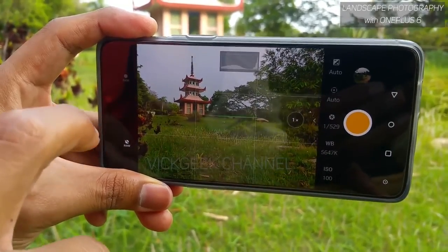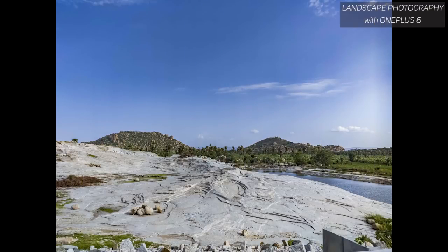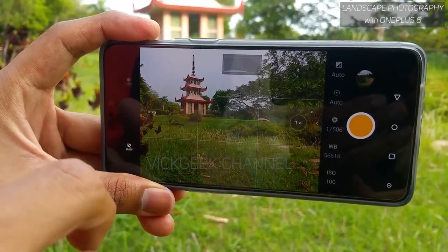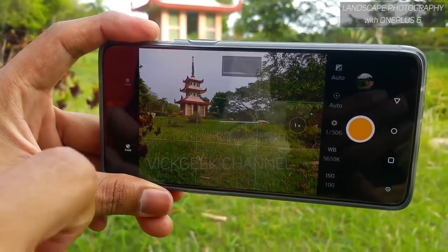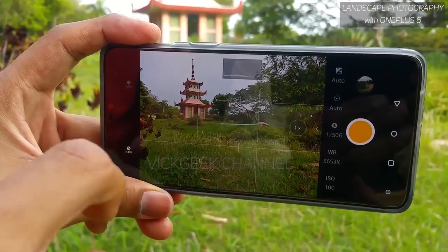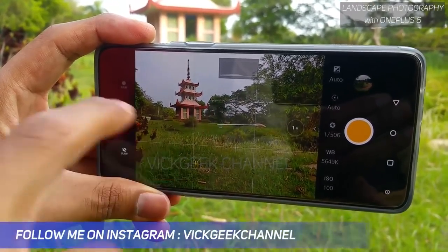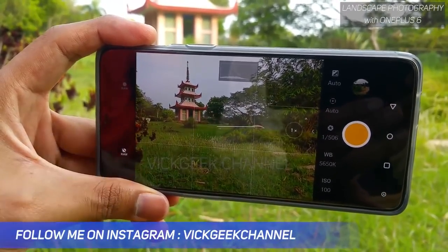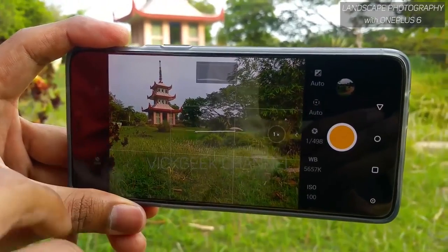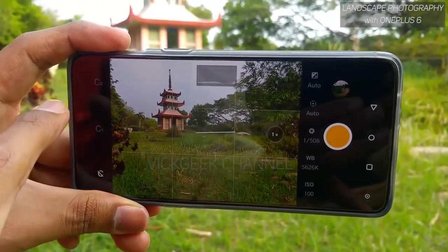If you capture RAW images, you have to post-process them — that's when they really shine. I'll do a separate video on that if you leave me a comment below. I'll do a full tutorial on how to capture RAW images from the OnePlus 6 and edit them through post-production.